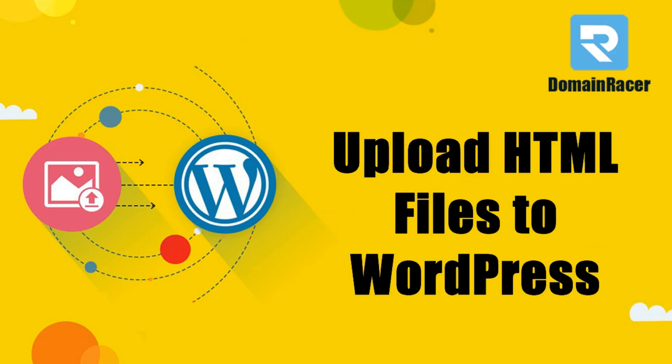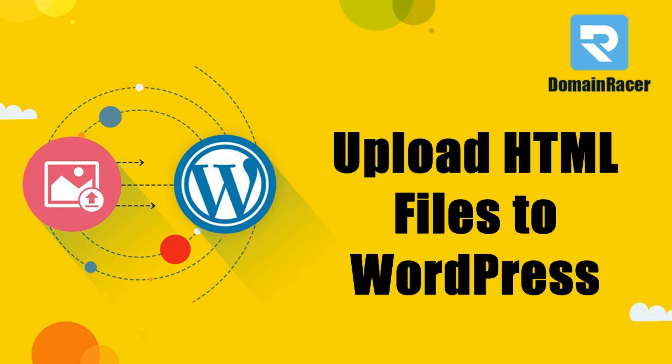Hey everyone, welcome back. This is Bhagyashree with domainracer.com, and in this video guide we will show you how to properly upload an HTML file to your WordPress without causing 404 errors. So let's get started.